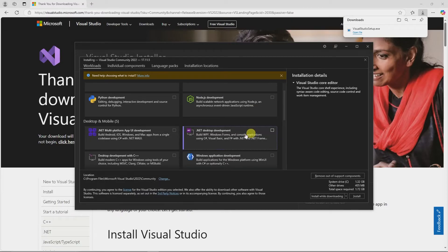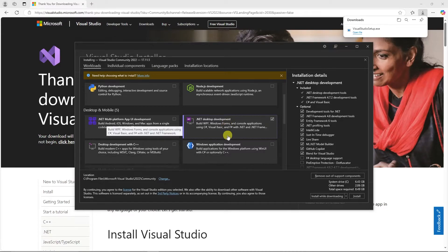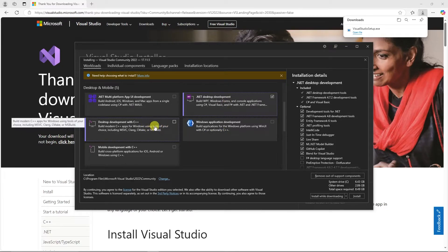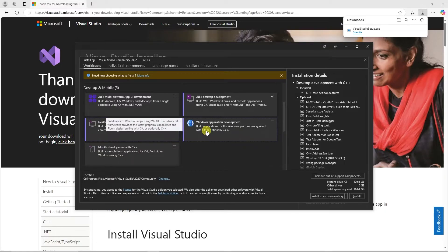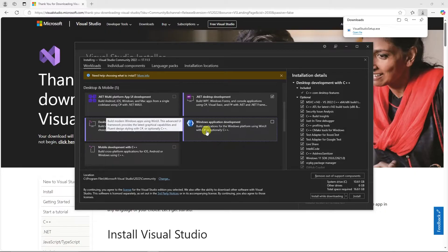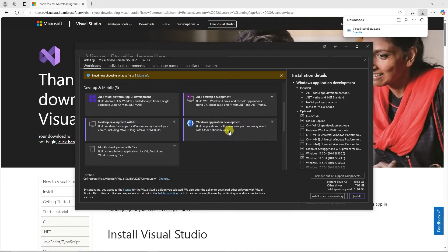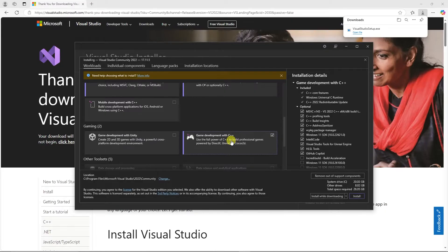Based on the documentation for Unreal Engine 5, we will need to install .NET Desktop Development, Desktop Development with C++, Universal Windows Platform Development, which they ended up changing in the newer versions of Visual Studio. Their documentation is a little out of date. It ends up being this. And Game Development with C++.